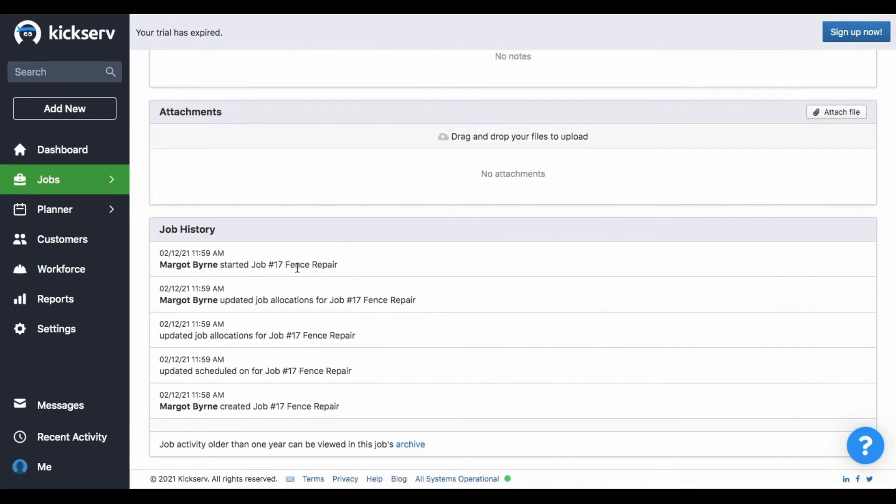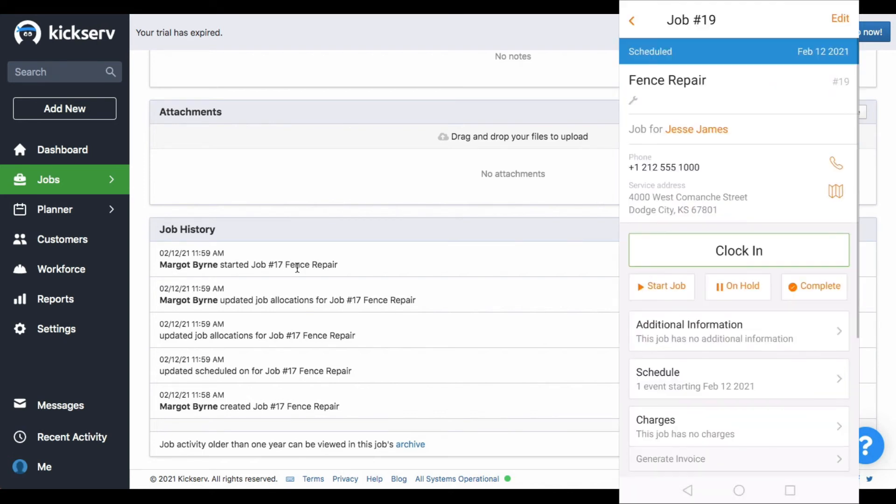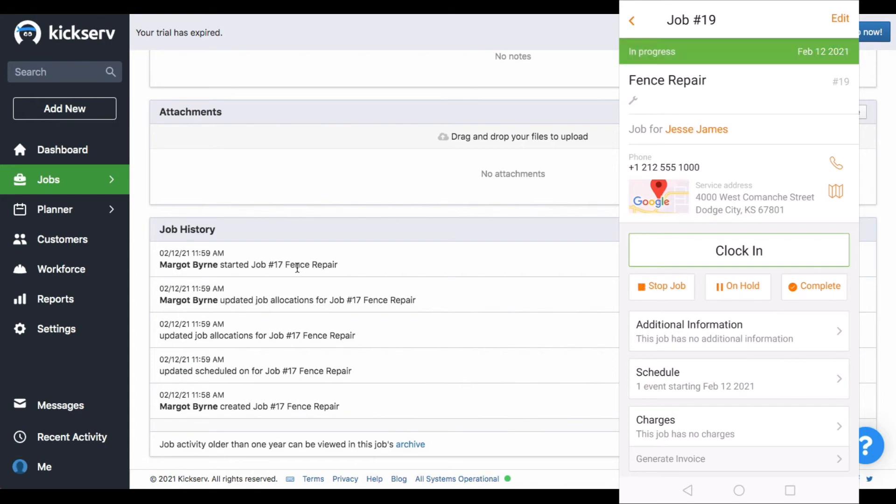And now this is how it looks on the Kickserv app. We get into the job record, click on the start job, and then the status changes to in progress.